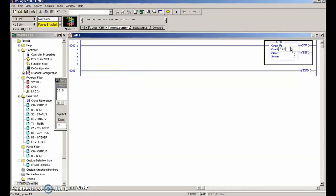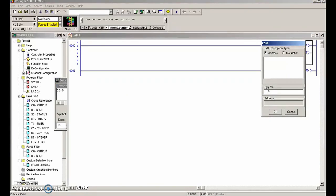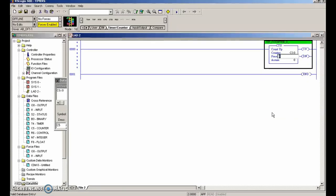C5 colon zero. We're going to call this counter 'up-counter.' The preset - let's go for five again, just so we don't take too much time counting up.